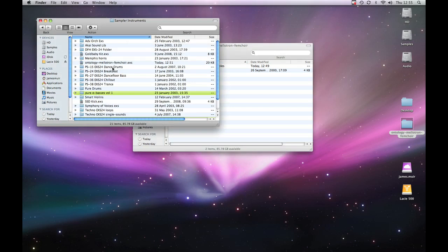Now if we open our Sampler Instruments file, you can see we've got here in our list Ontology Mellotron Femquire .exs.